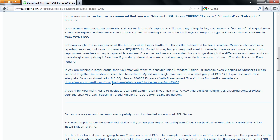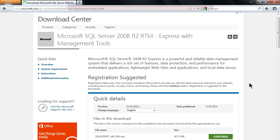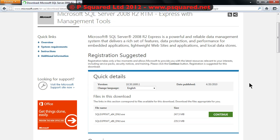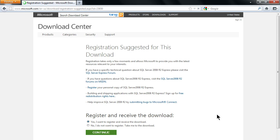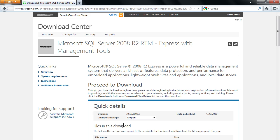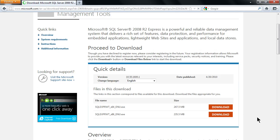The Express is the free version and that will take you through to the Microsoft website. Once you get to the website, scroll down and click on continue. You have the chance here to register and receive the download, or if you don't want to, you can click 'No I don't want to register, take me to the download', click in that box and then click continue.